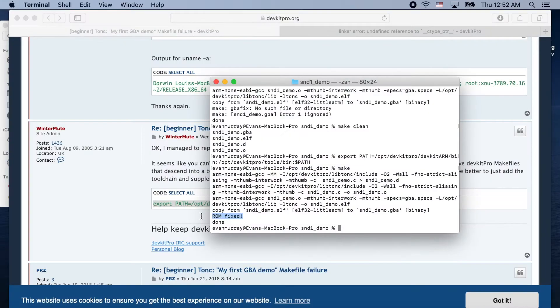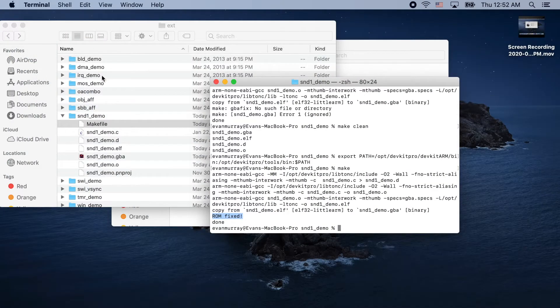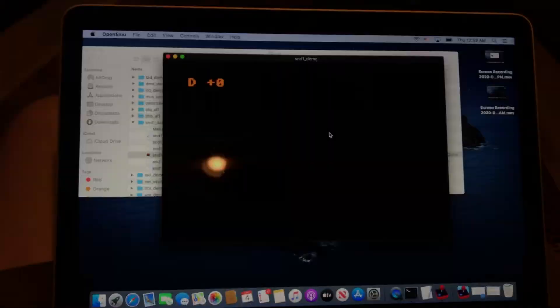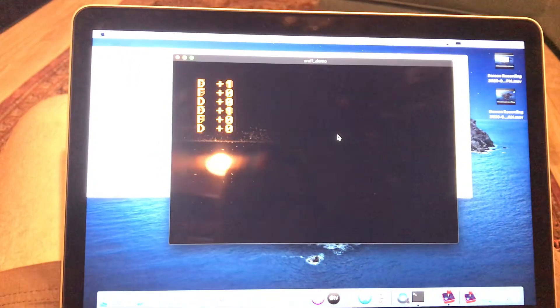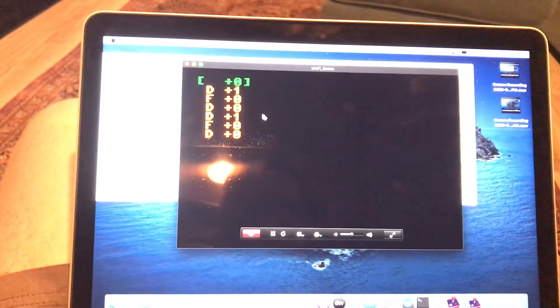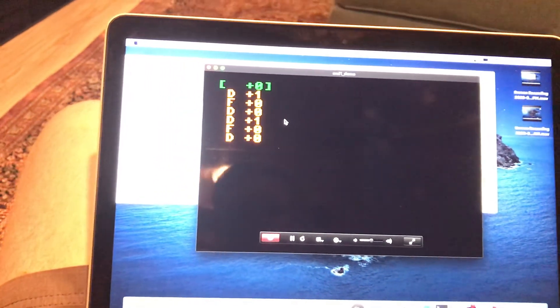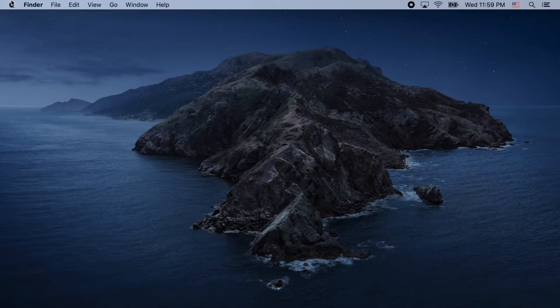You'll see that ROM fixed — that's what you want to see at the end. And now we have our GBA file here. We're just going to run it and you can see it makes sound.